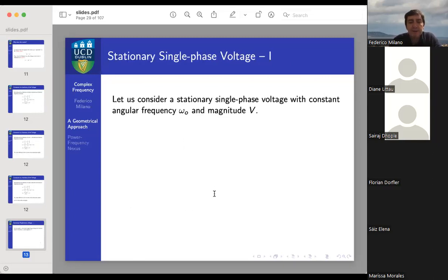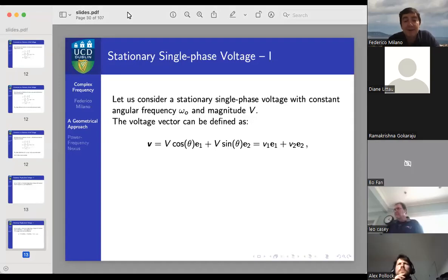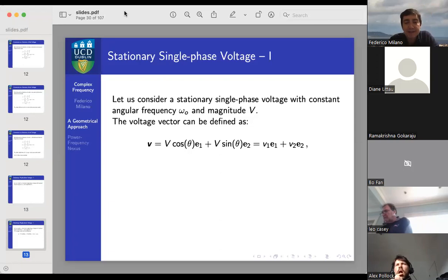Let's do some examples to see how rho, omega, and xi actually relate to electrical quantities we can use, such as the angular frequency of a voltage. The simplest case is a stationary single-phase voltage. I need to express it not as a complex number or phasor in the usual sense, but as a vector — because phasors are essentially vectors and we can apply the inner and outer products defined for vectors.